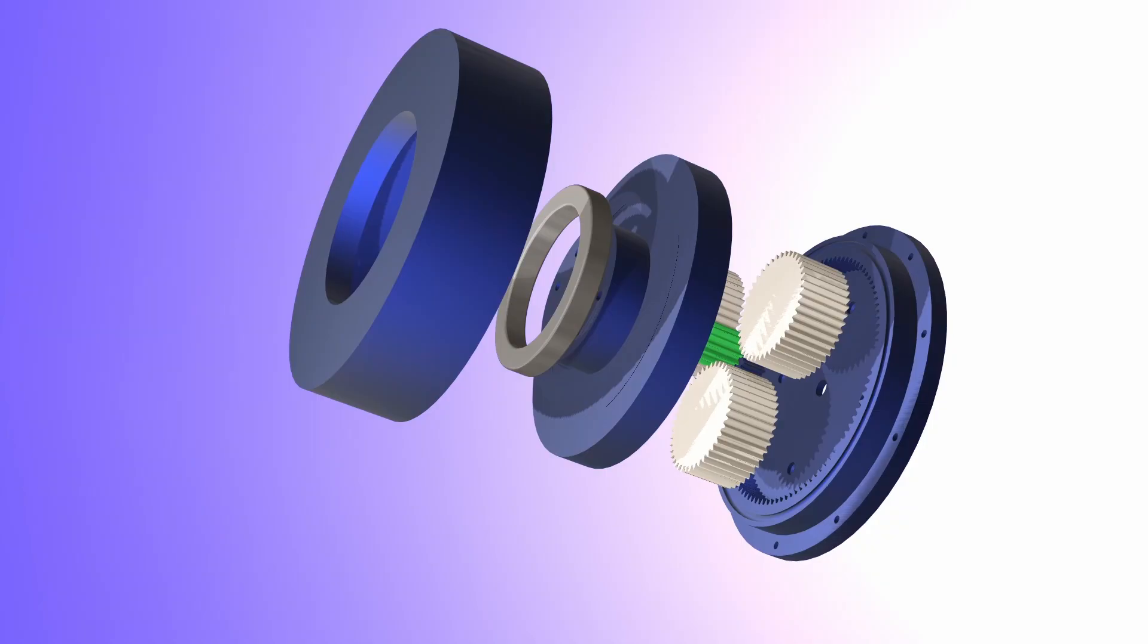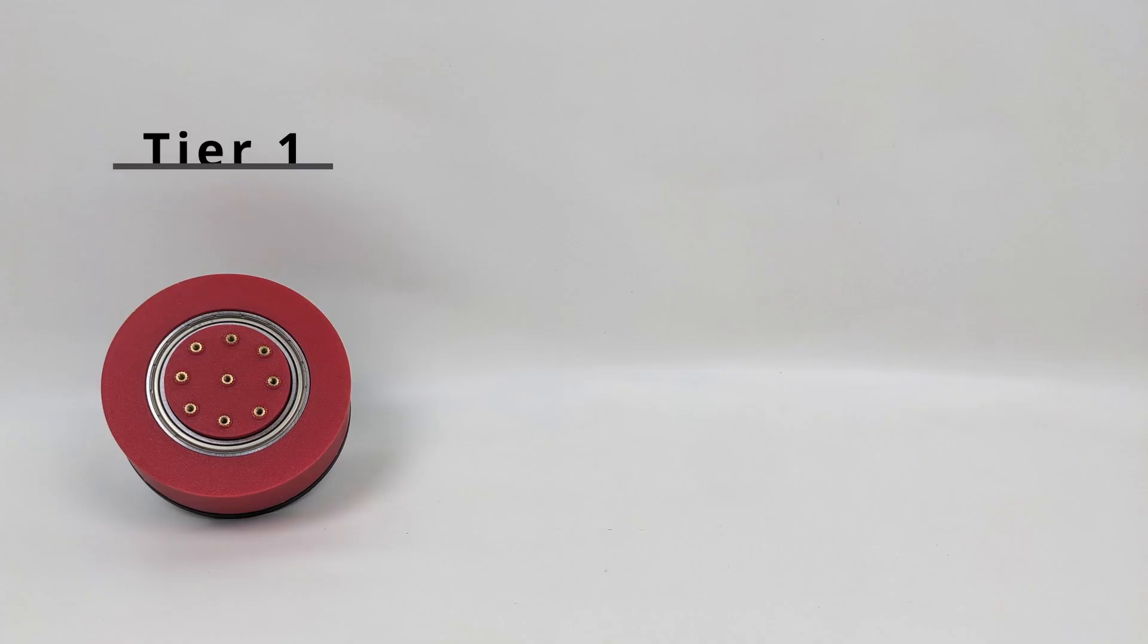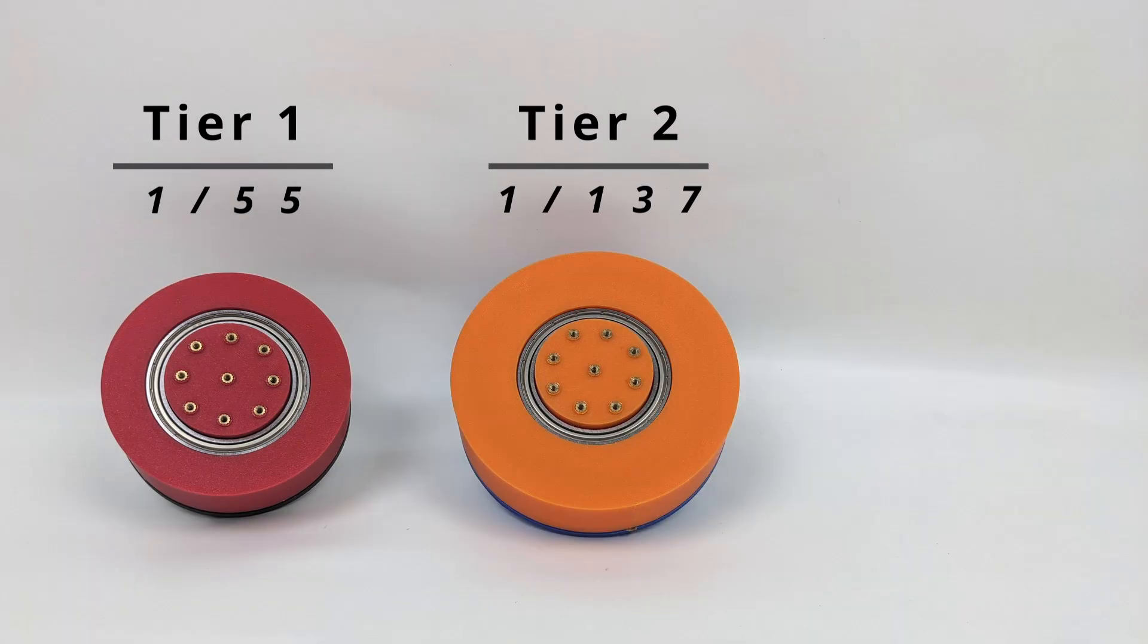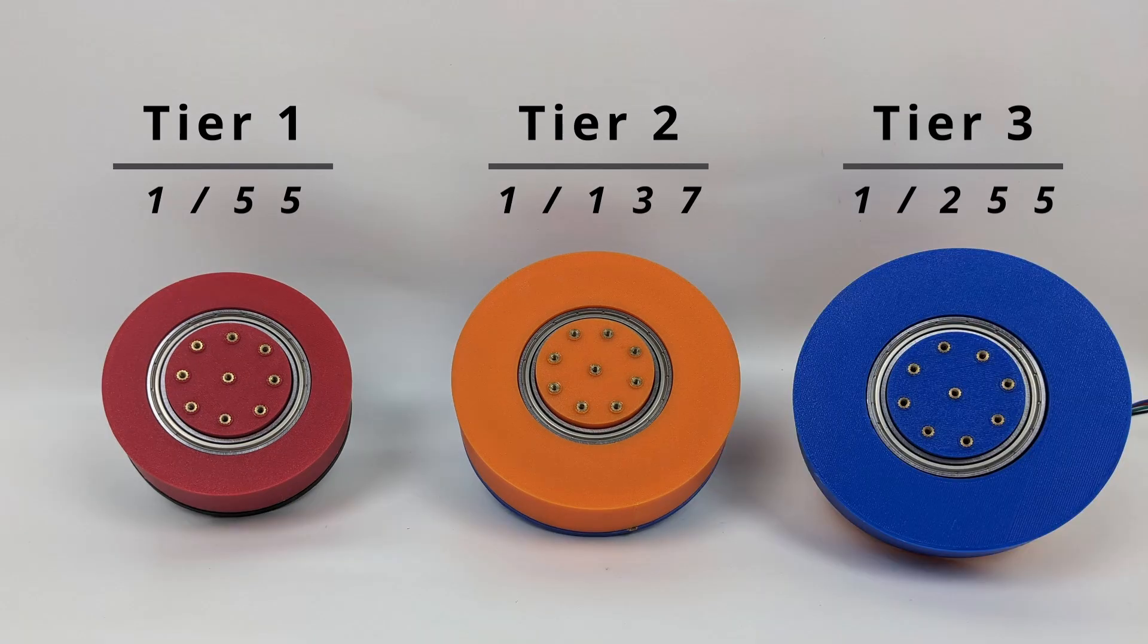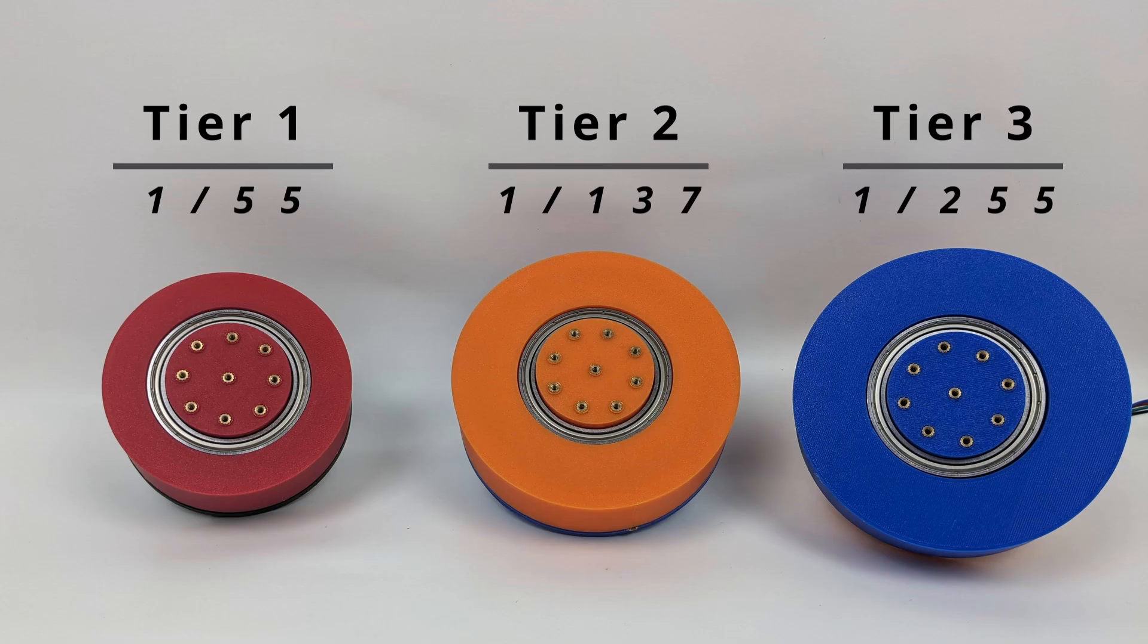All the gears are very compact and have a high gear ratio. Tier 1 has a gear ratio of 1 to 55, Tier 2 has a ratio of 1 to 137, and Tier 3 even reaches a ratio of 1 to 255.